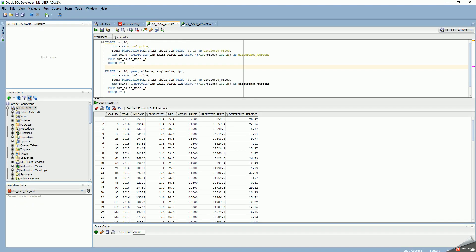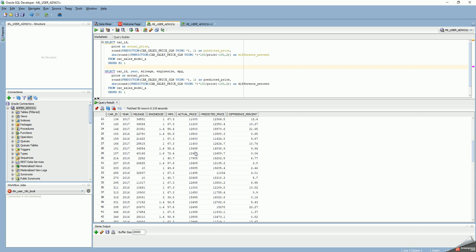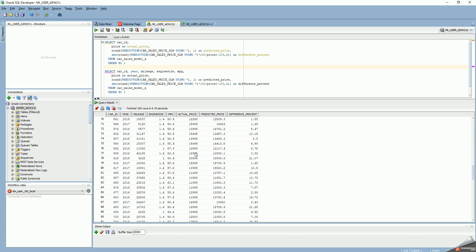These are the results from a previous run I can show you. For example, from a previous run, my actual price for car ID 1 with those values for year, mileage, engine size, and miles per gallon — actual price $12,500, predicted price $15,809, a difference of 26%, and so on. I could go through all the 1,347 rows and compute the difference between the actual price and the predicted price.